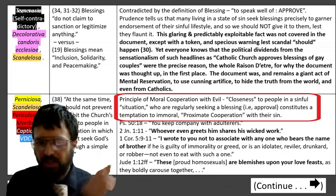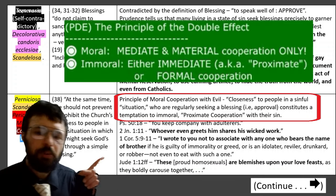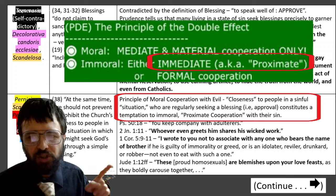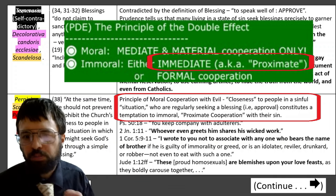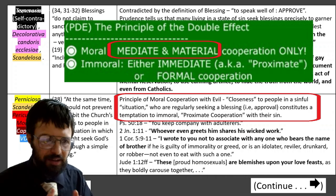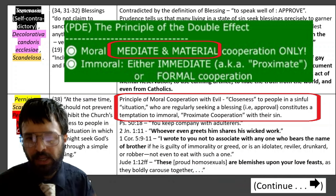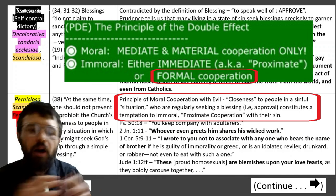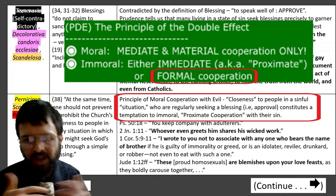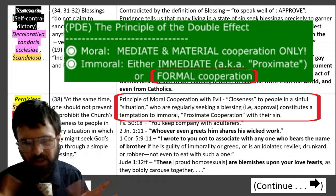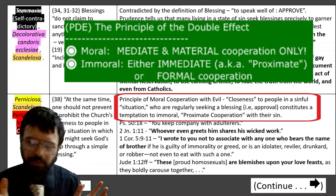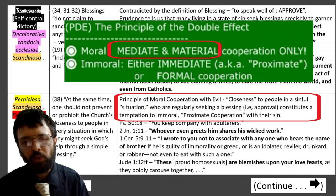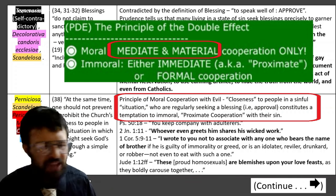Against this, we have the principle of moral cooperation with evil, which is part of the principle of double effect — a tried and true principle of Catholic morality. Closeness to people in a sinful situation constitutes a temptation to proximate cooperation with their sin. If cooperation is immediate — meaning you're close to them — then that's immoral. You want all your cooperation with sinners to be mediate and material: material where you didn't tell them what to do, and mediate where you weren't near to them, weren't powwowing them as they thought up their sin.